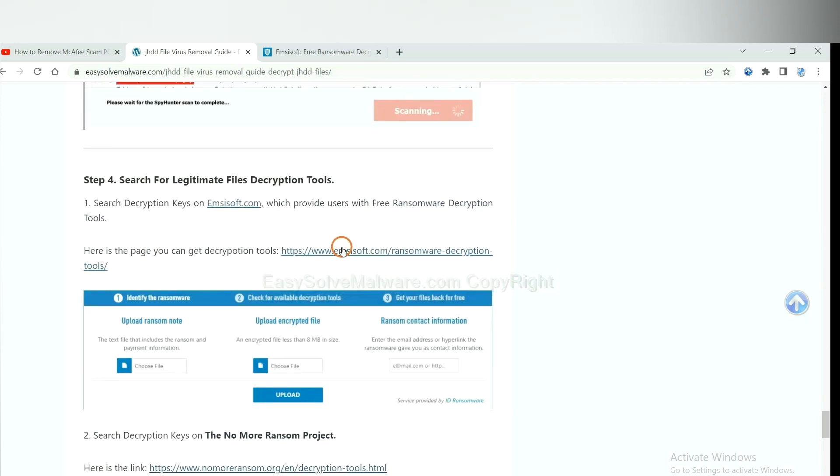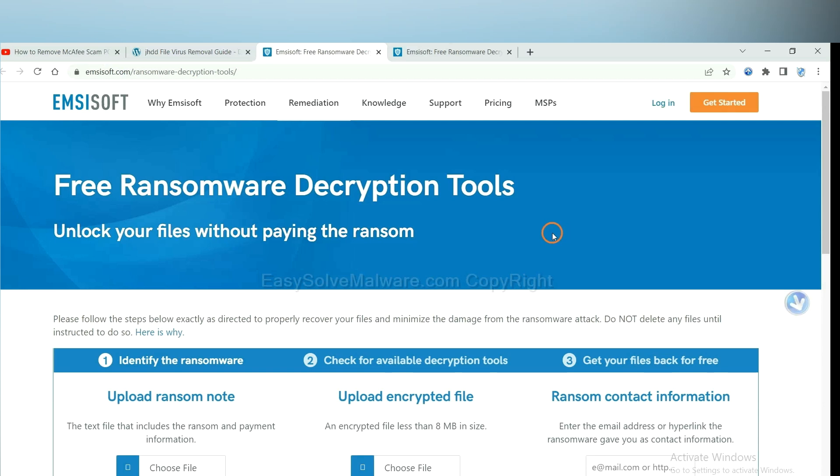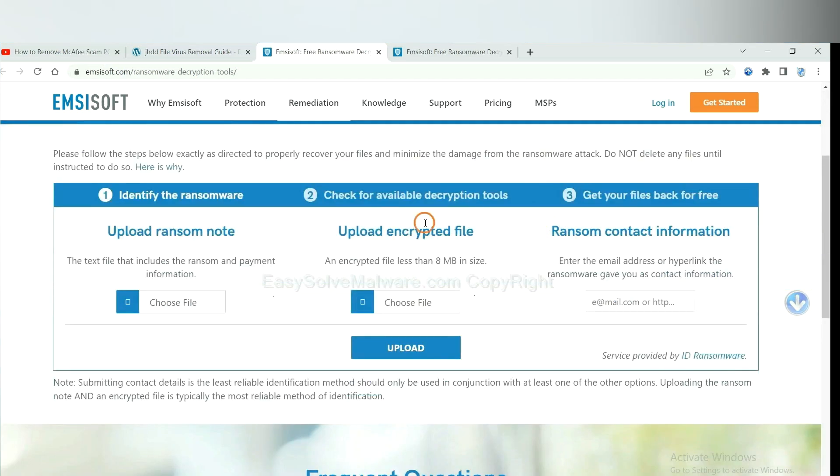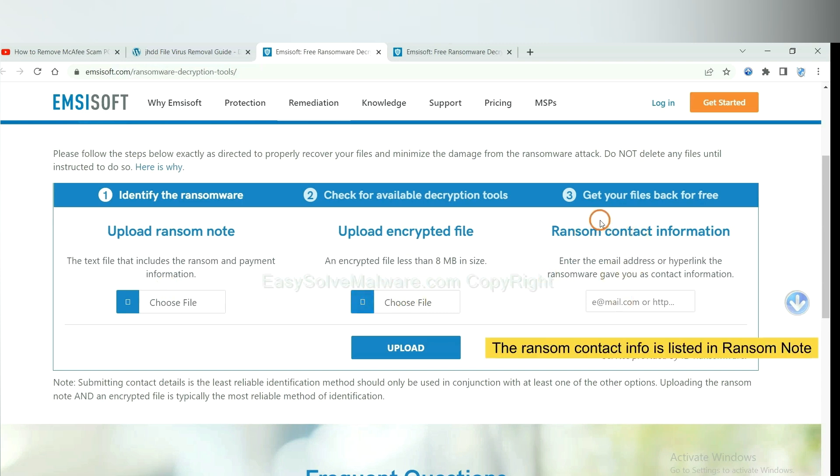First, let's open Emsisoft. Here you need to upload the ransom note, the encrypted file here, and then input the ransom content information.